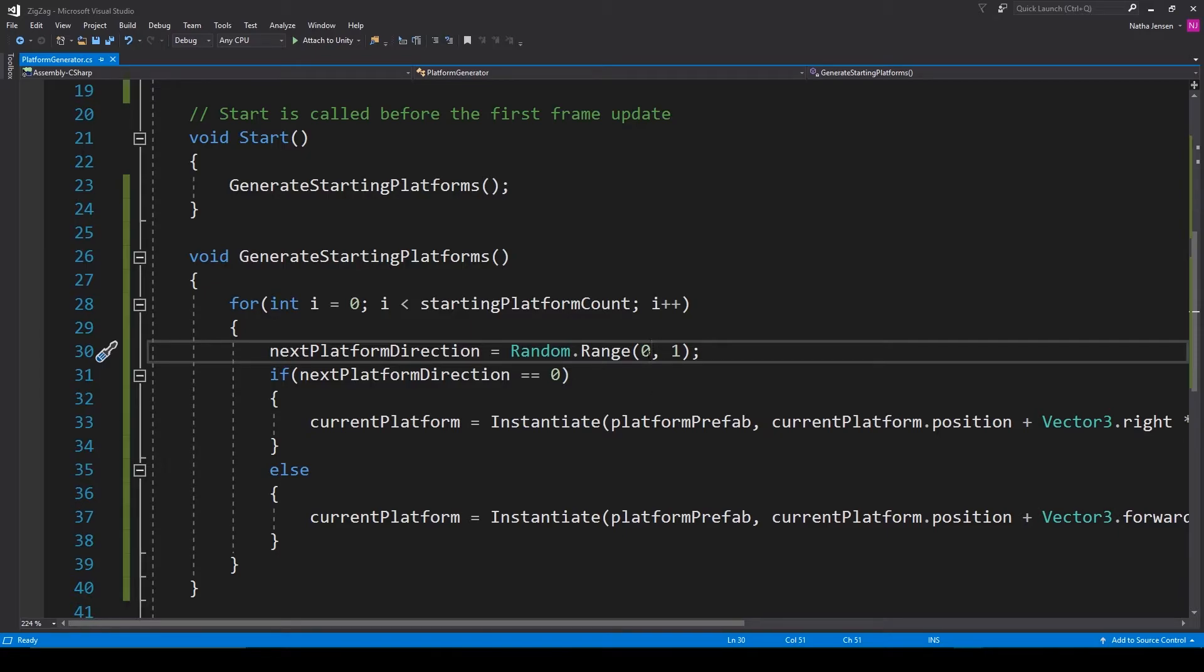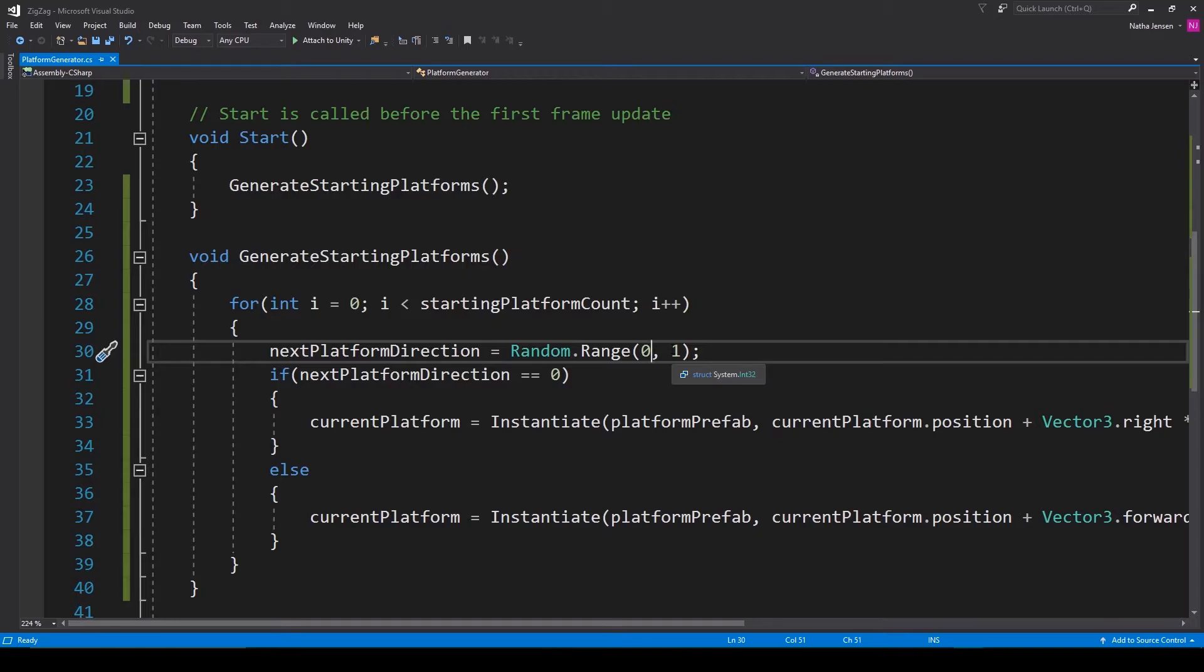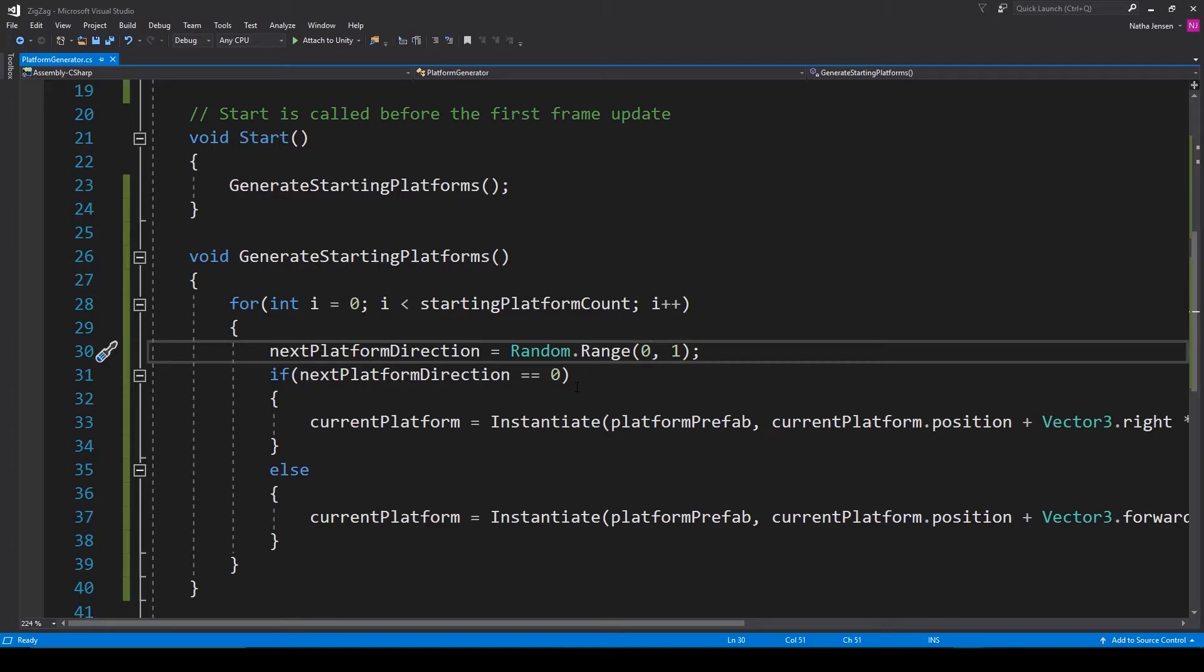When you're using ints, what's actually happening is it's converting our integers into floats, then generating a random number with decimal points. When it returns that value, it's casted back into an int. And when you cast a float into an int, it just lops off all the decimals.